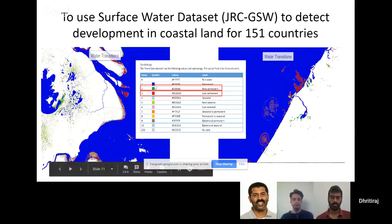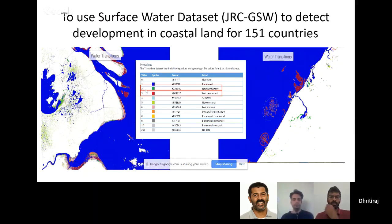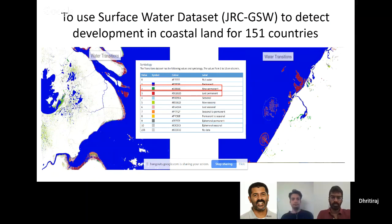It shows the change between 1984 and 2018. There are mainly two sub-bands which I used: new permanent, which is a new water pixel, for example when you're digging a lake, but I was also looking at lost permanent.